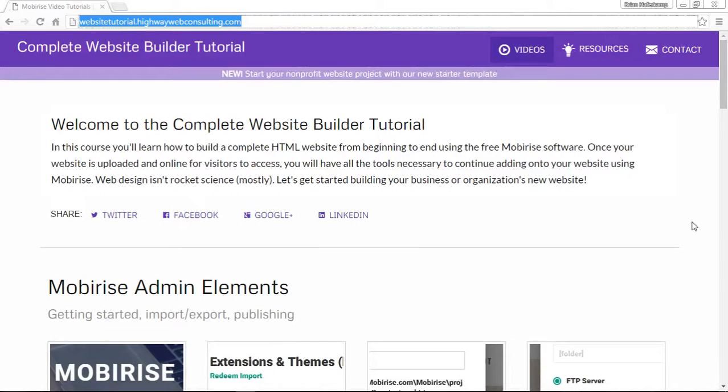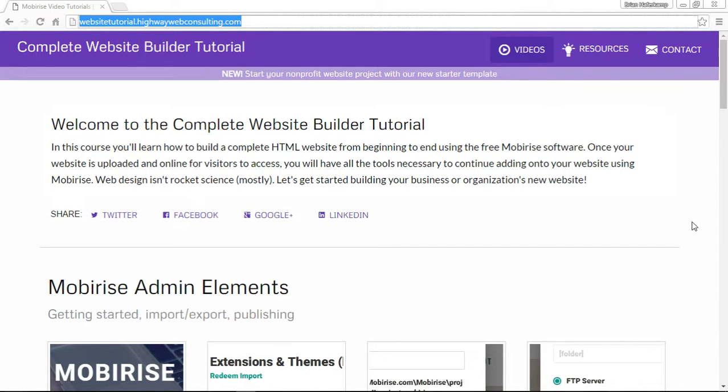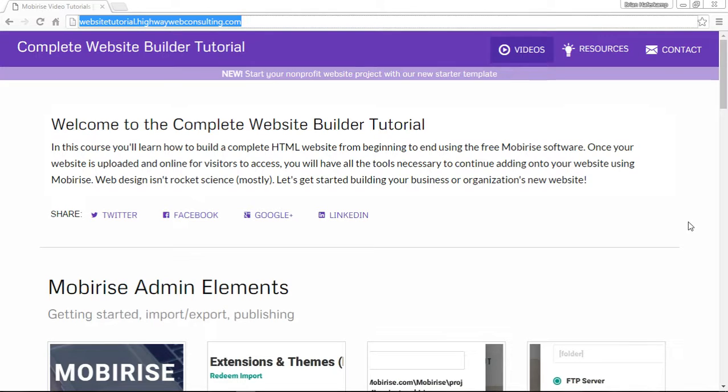In this video I'm going to show you how to download a project template and then upload it or import it into your MobiRise software so that you can use some of the free resources that we're producing here at the complete website builder tutorial.